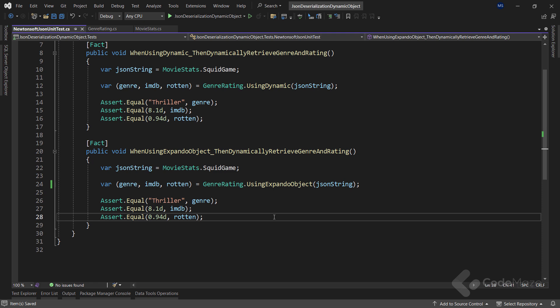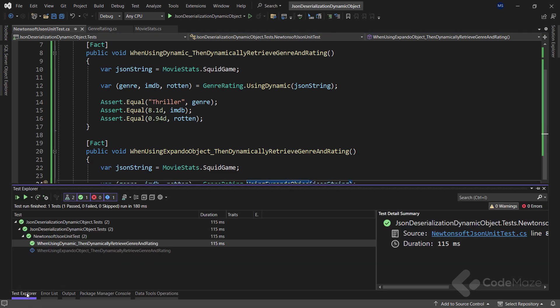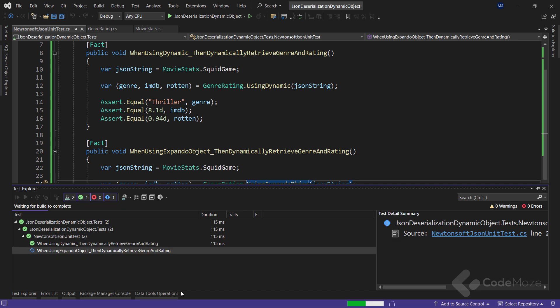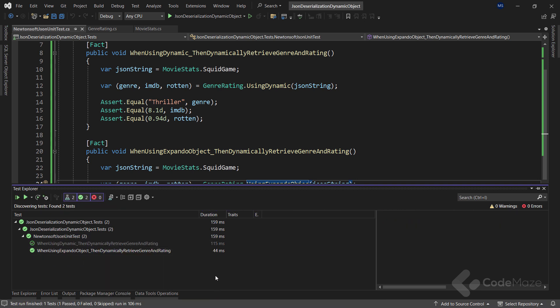And we can open our test explorer and run only this test, and we can see it passes.